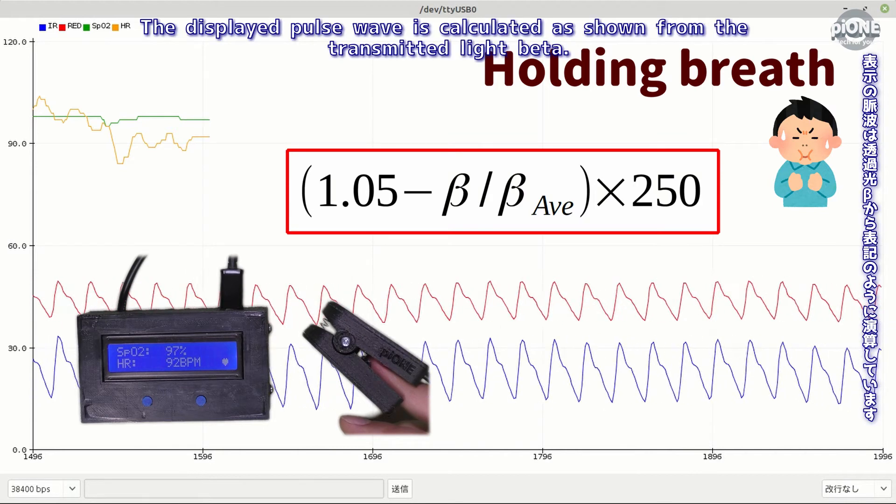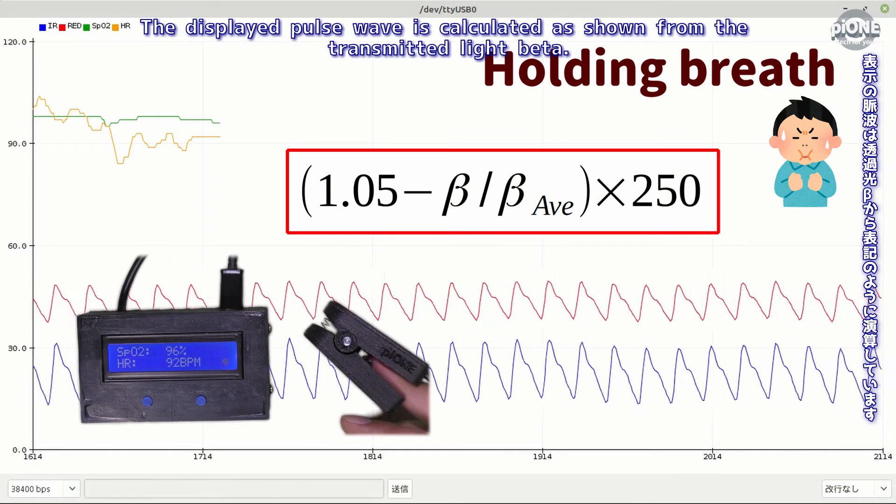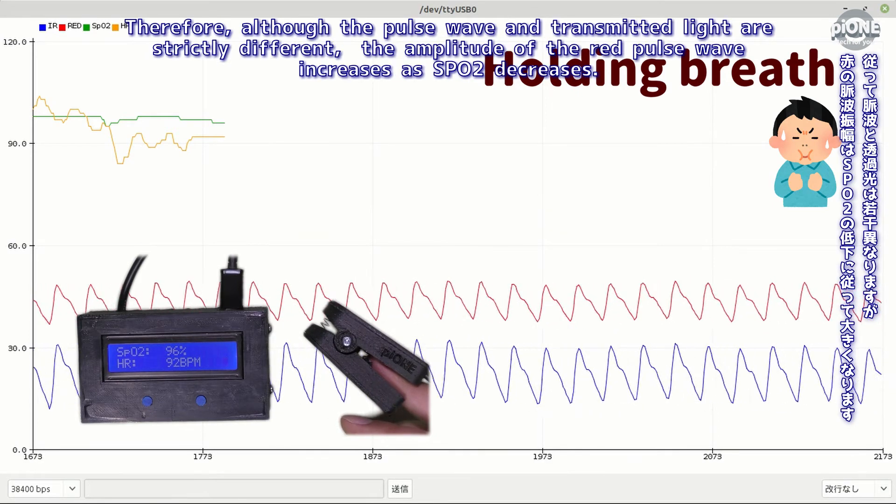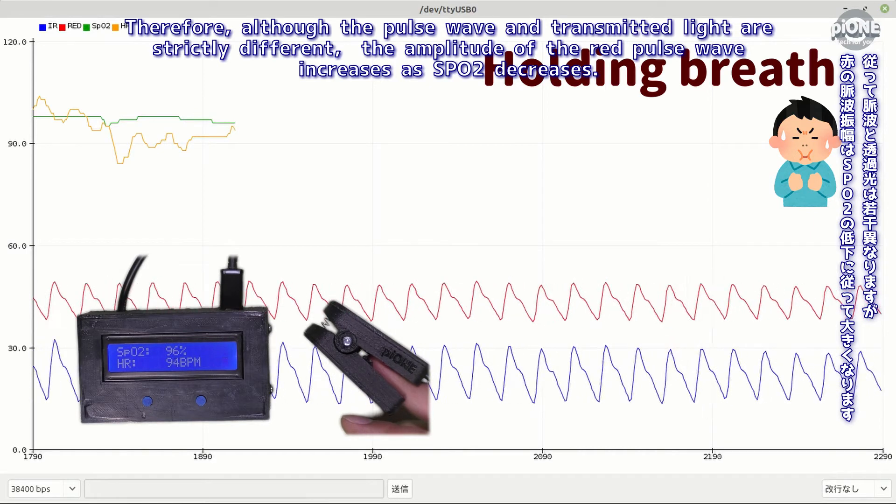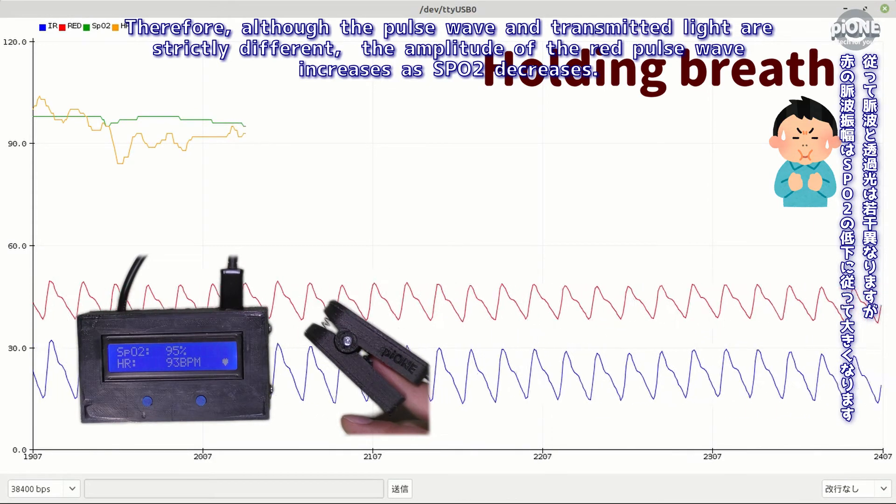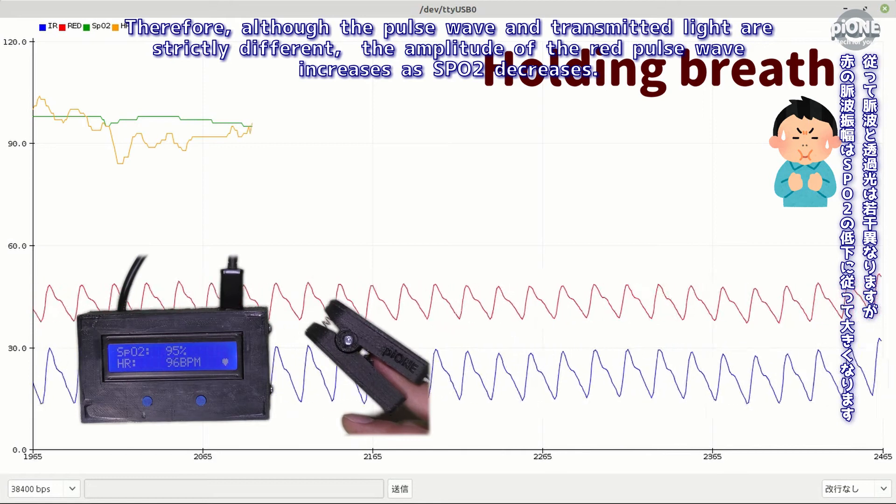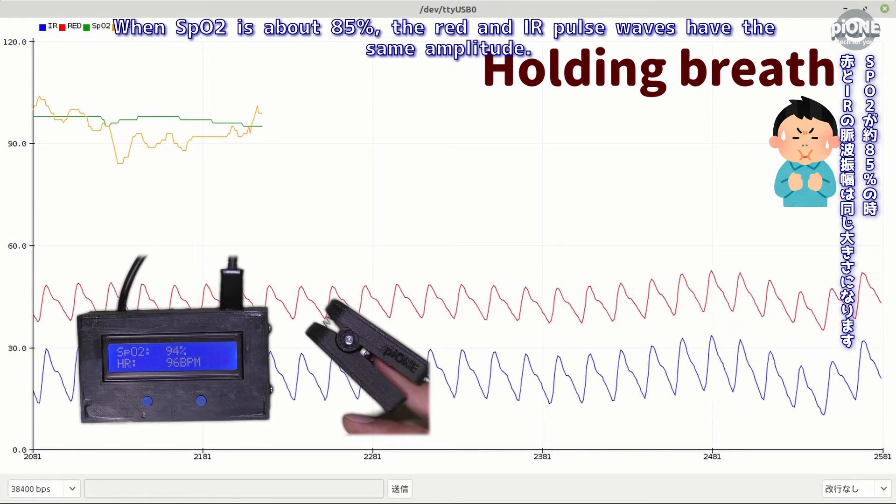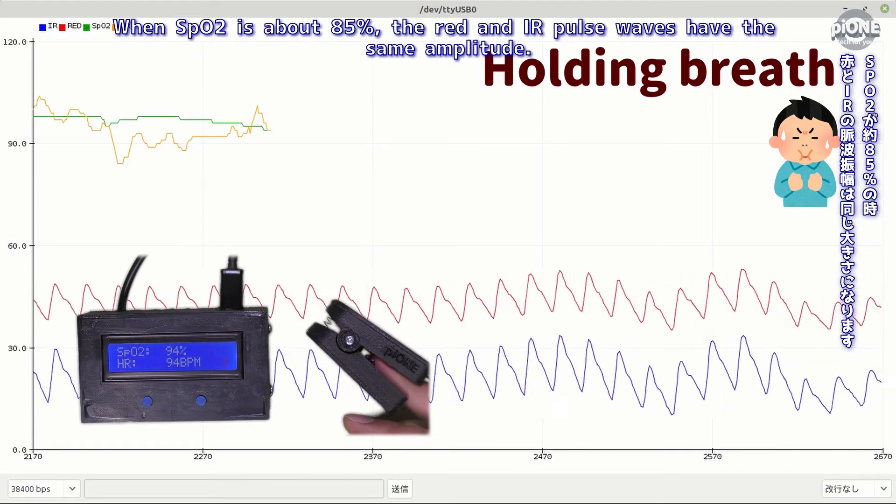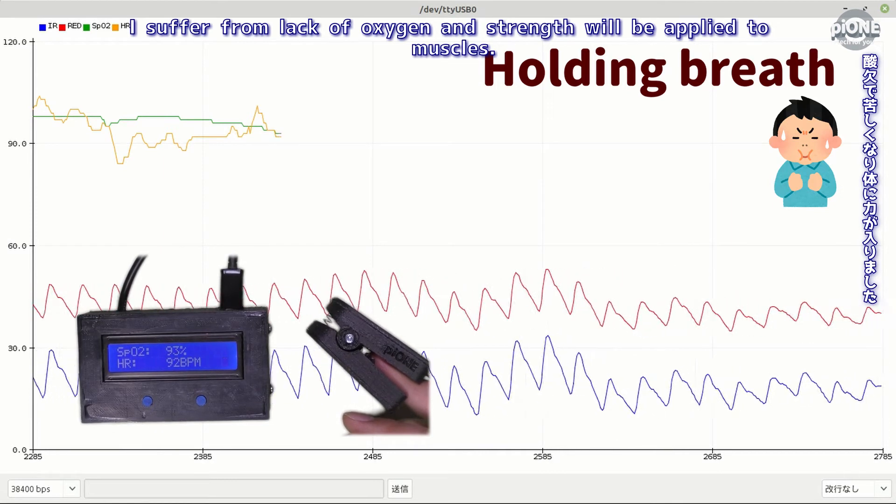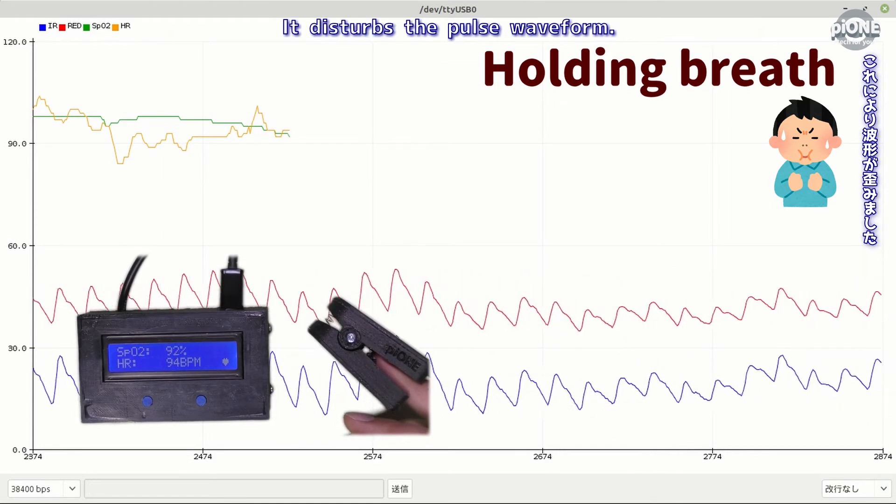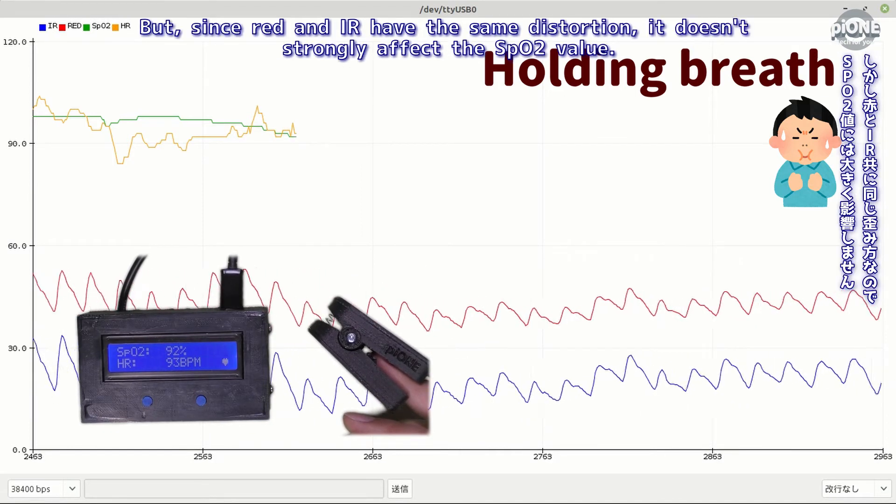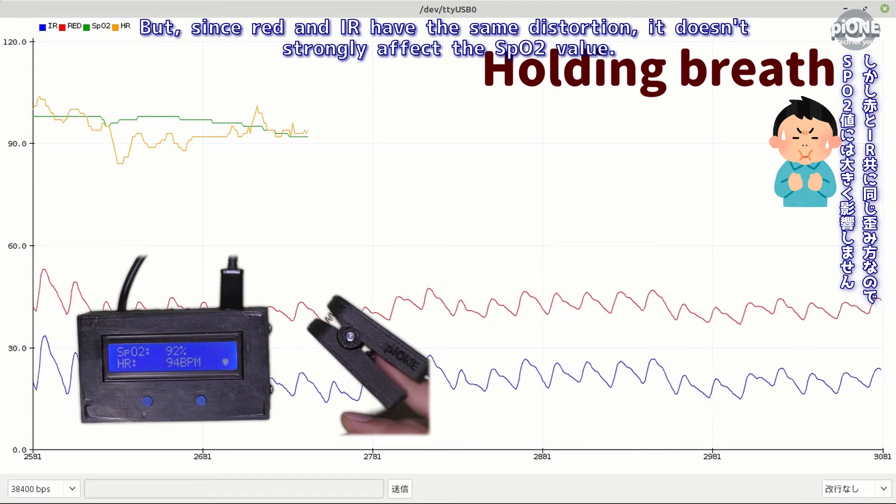The displayed pulse wave is calculated as shown from the transmitted light data. Therefore, although the pulse wave and transmitted light are strictly different, the amplitude of the red pulse wave increases as SpO2 decreases. When SpO2 is about 85%, the red and IR pulse waves have the same amplitude. I suffer from lack of oxygen and strength will be applied to muscles. It disturbs the pulse waveform, but since red and IR have the same distortion it doesn't strongly affect SpO2 value.